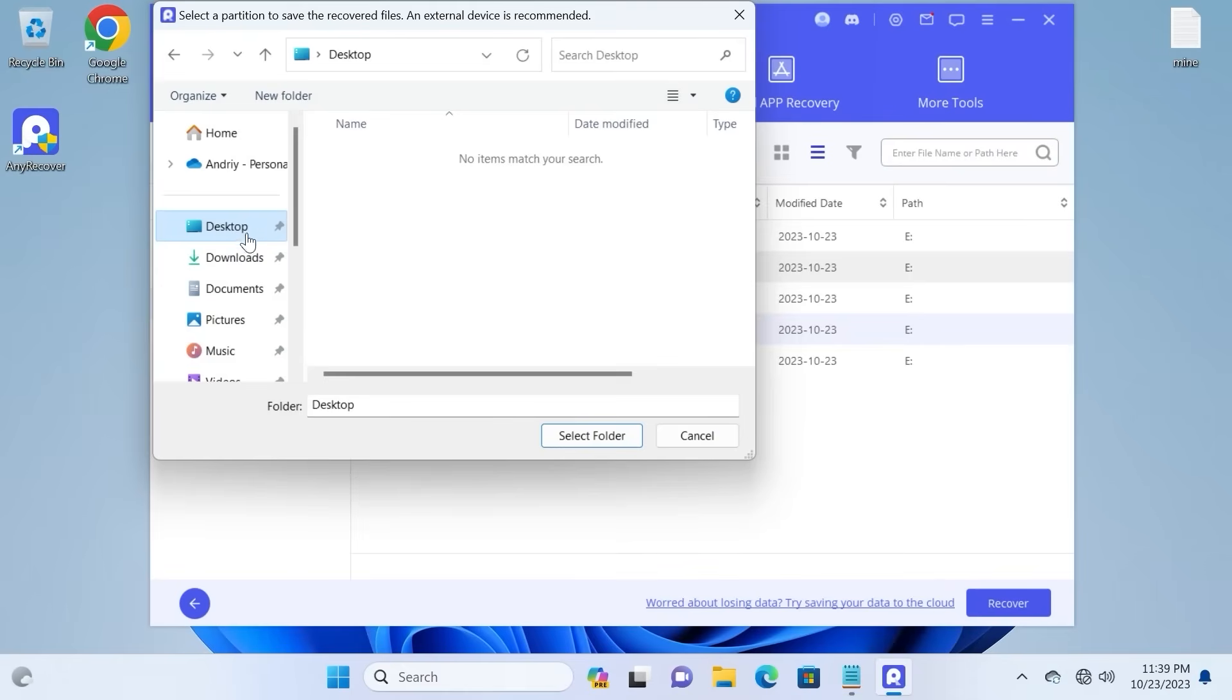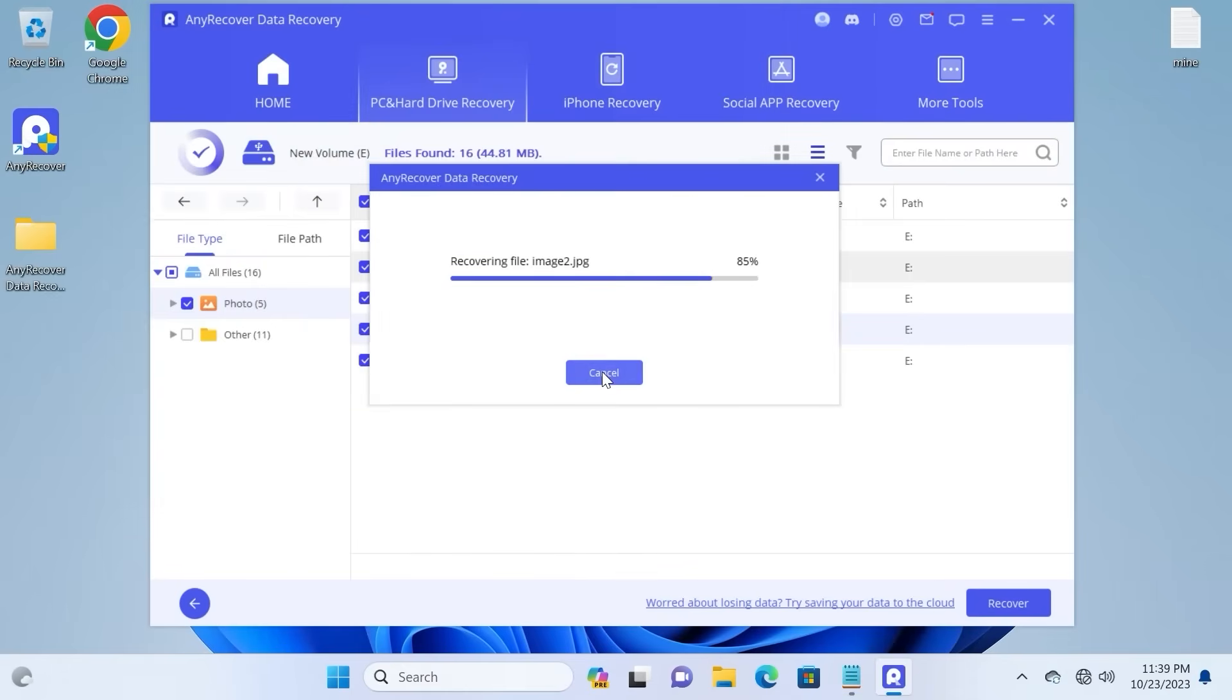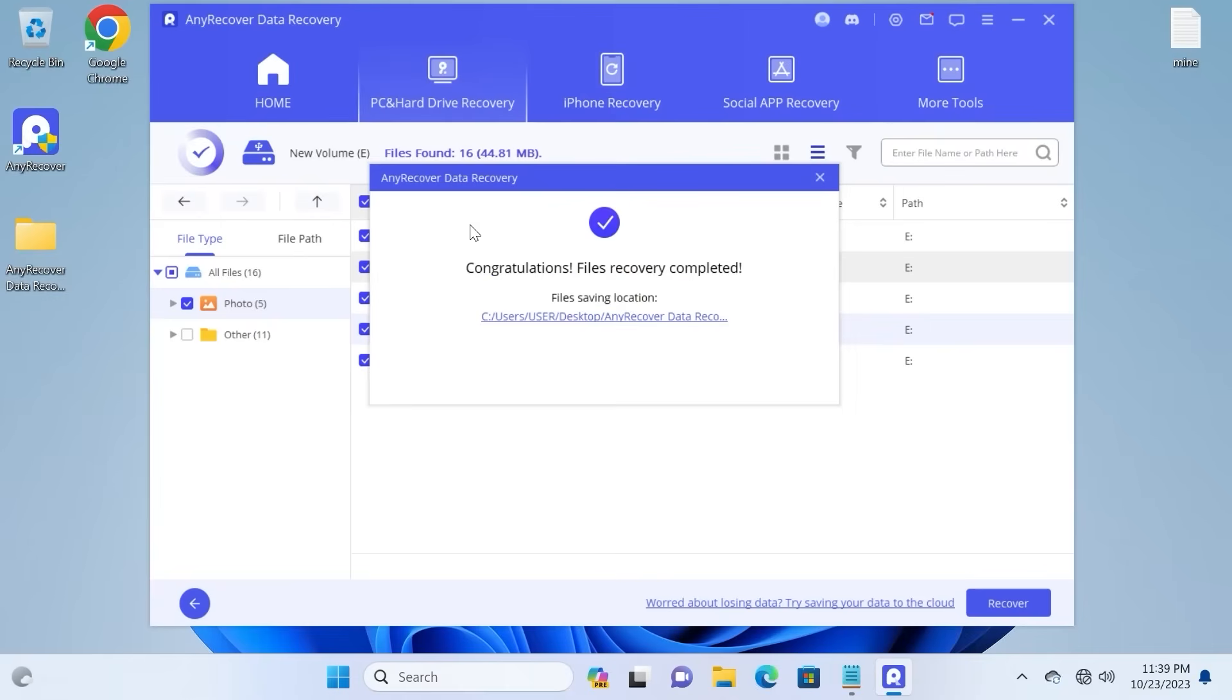For the example, I will select desktop, click select folder, and wait a few seconds.